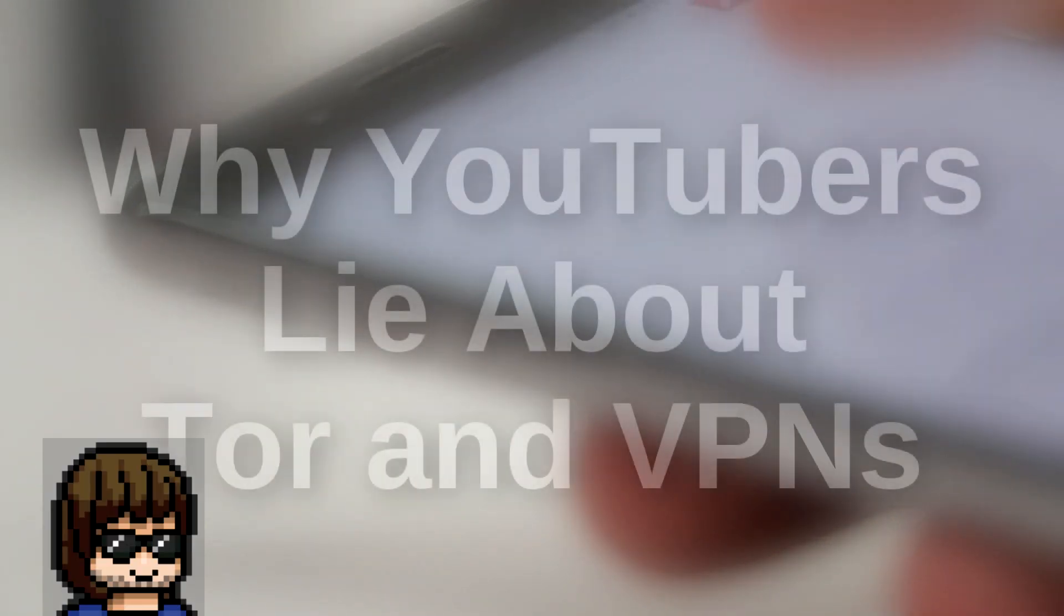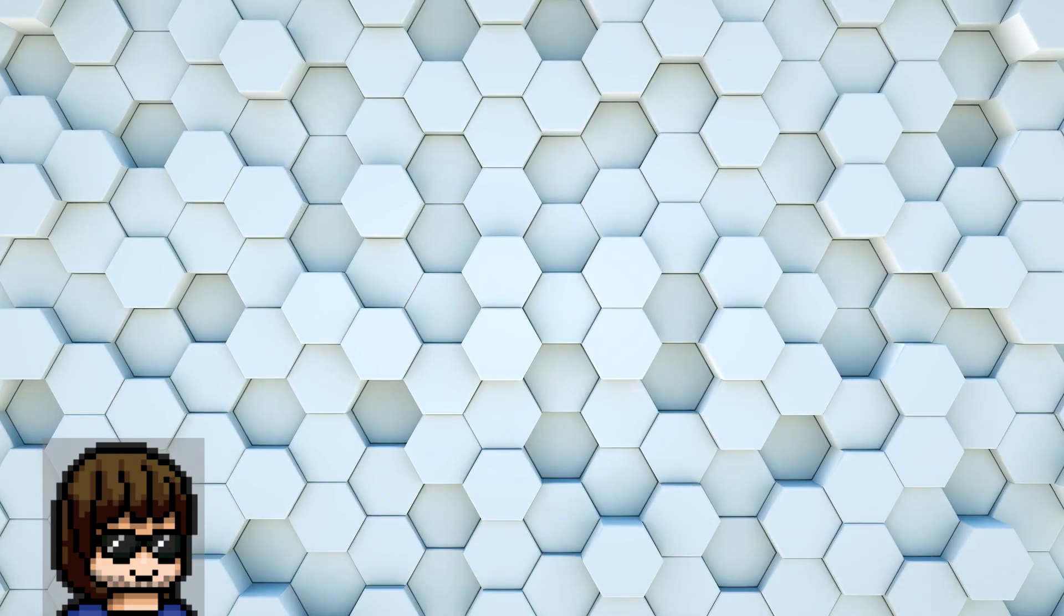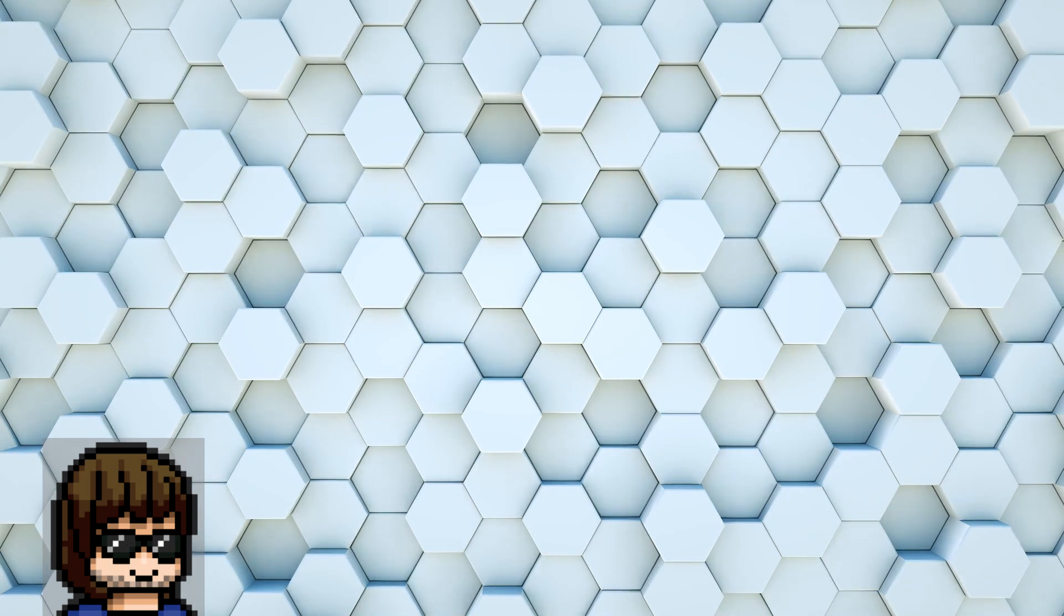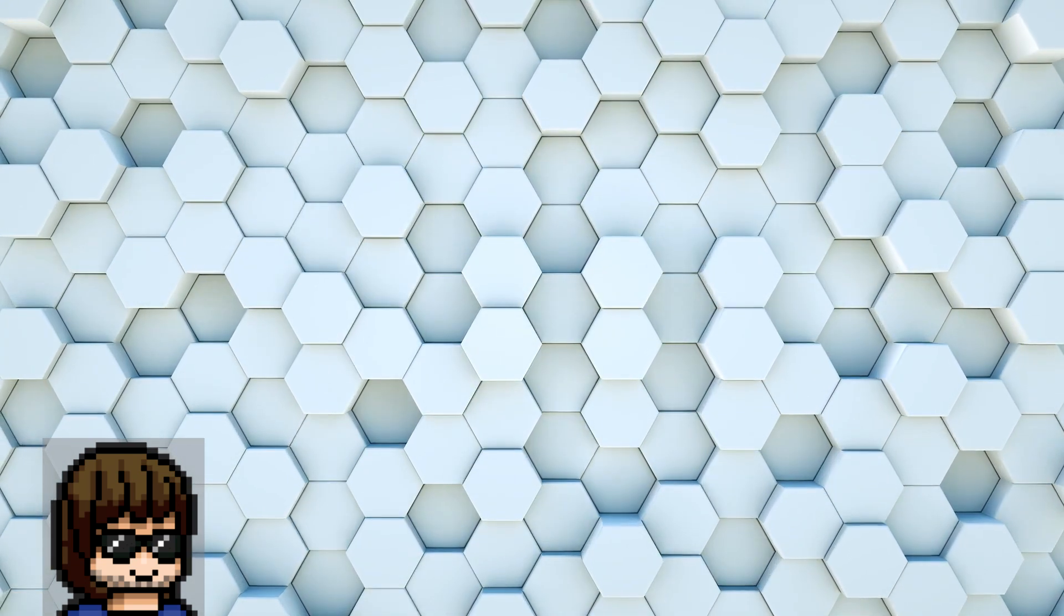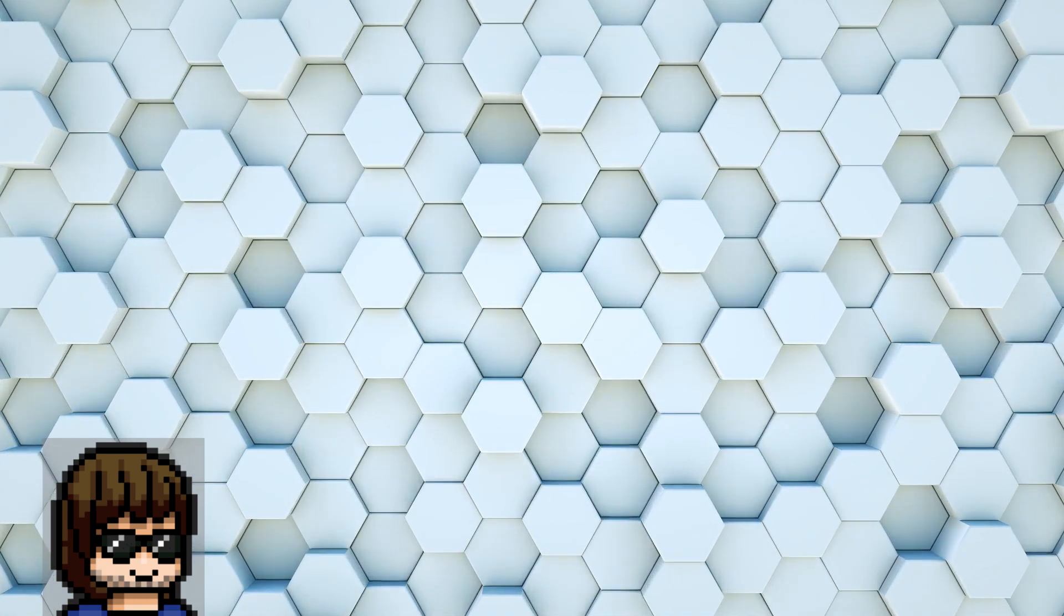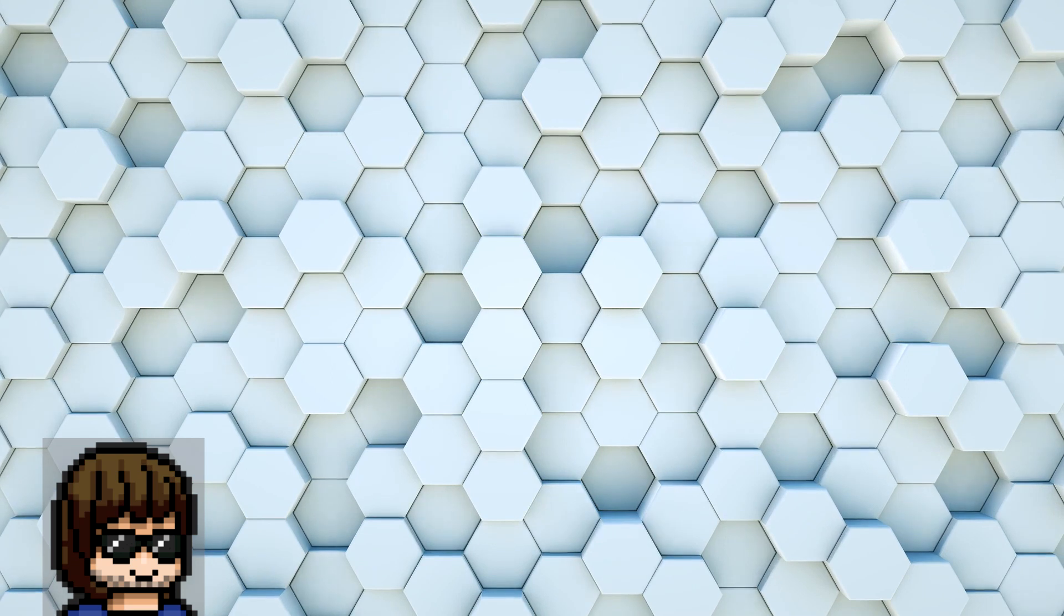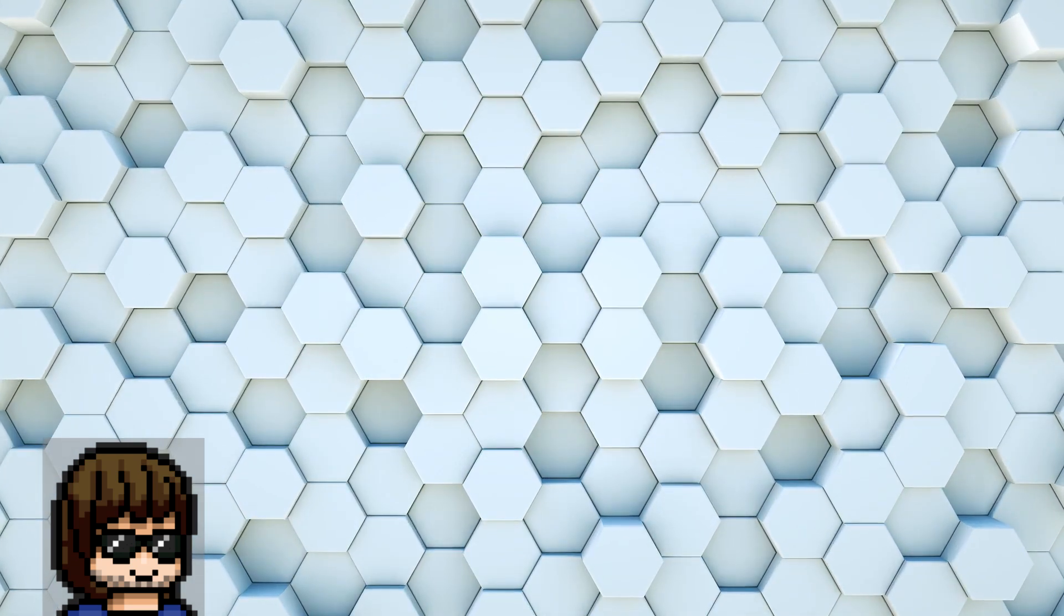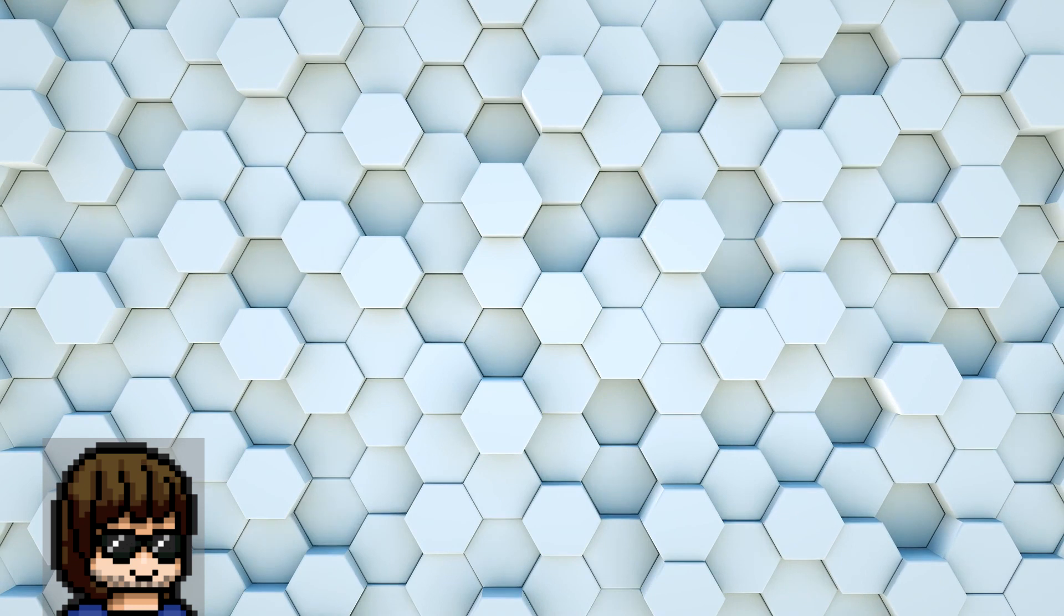How and why YouTubers spread misinformation about Tor and VPNs. A lot of the misinformation concerning the topic of internet privacy tools comes from YouTubers. Some of the bad information is caused by a lack of knowledge, but the bigger issue comes from the YouTubers who get paid when their viewers use a special link to sign up for a VPN service.